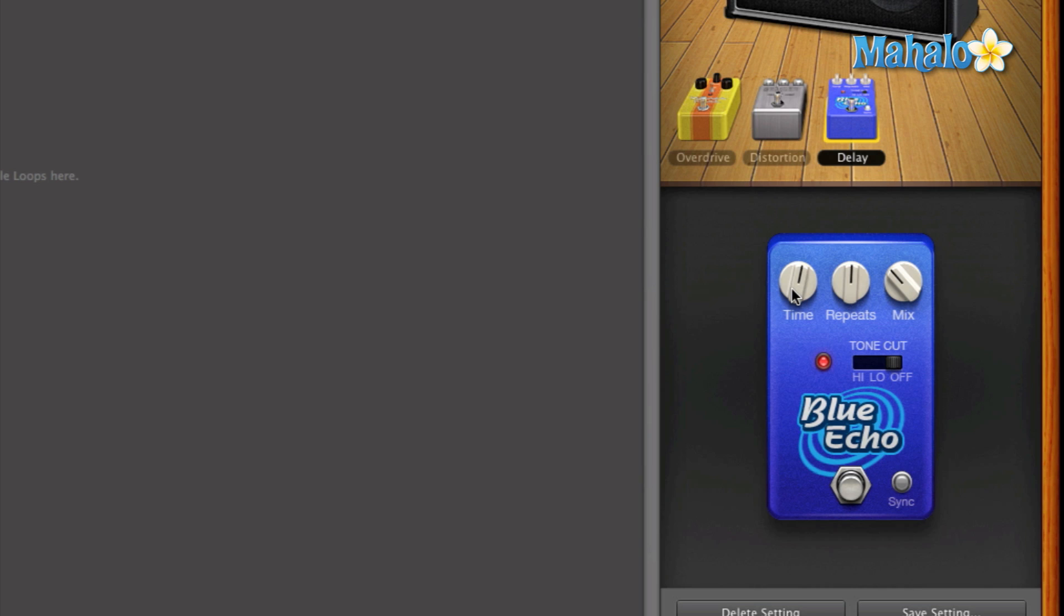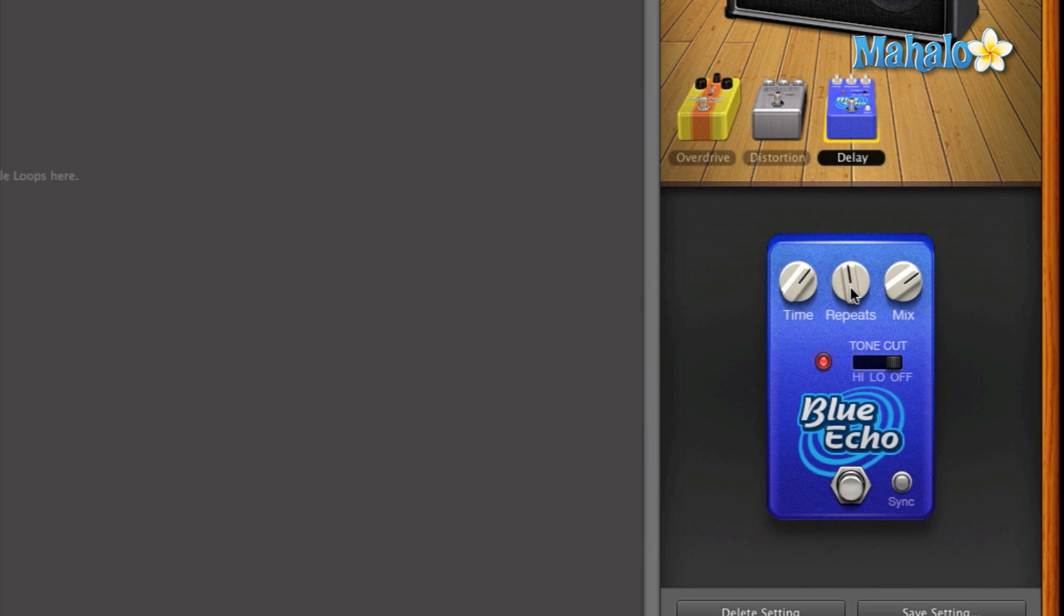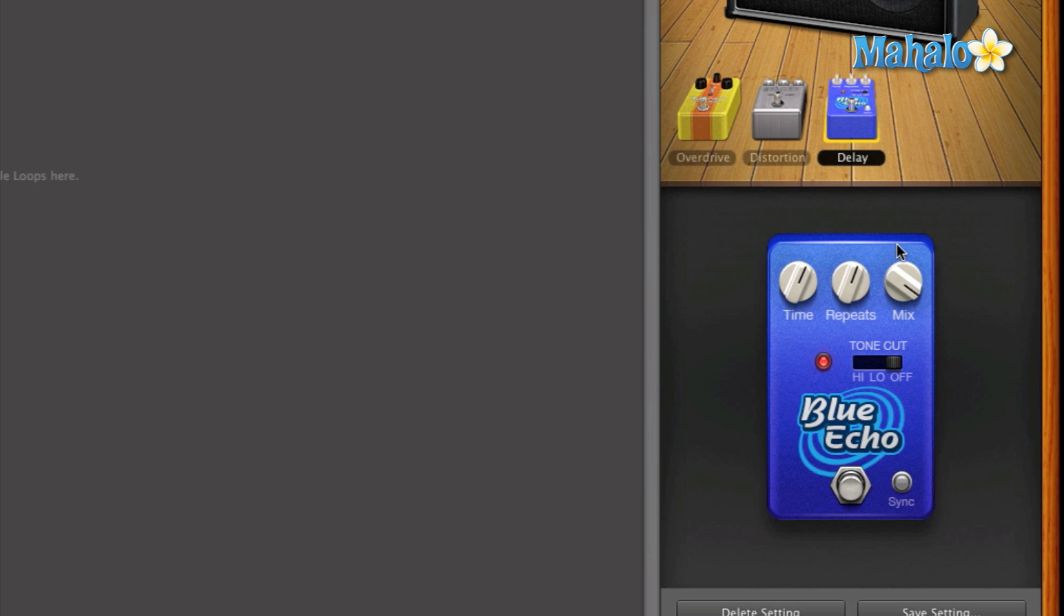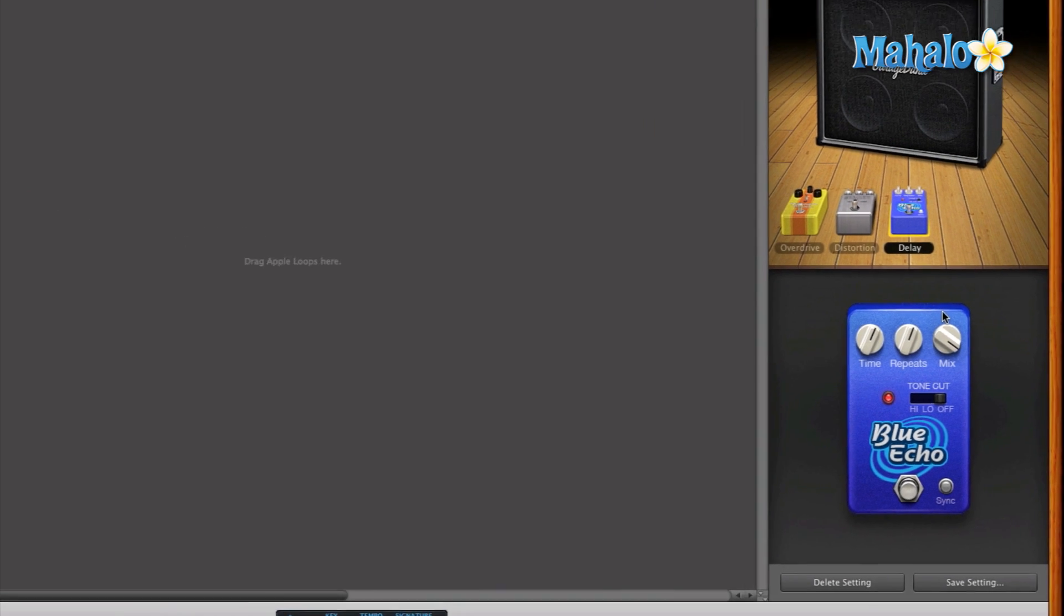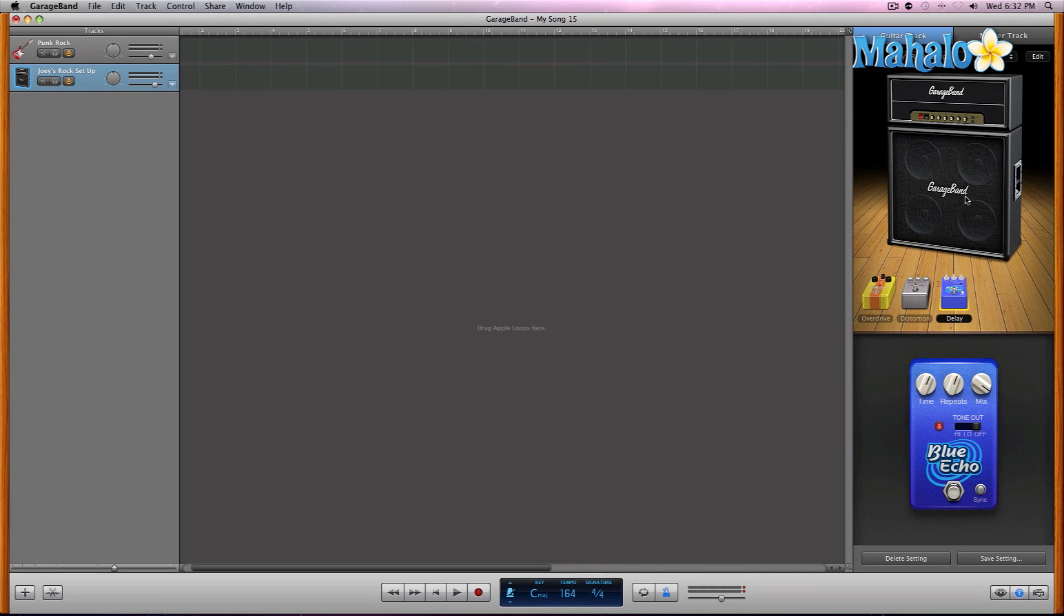So yeah, go ahead and have fun. Let's see if I can just mix something really quickly. All right, I'm going to mess with this. That's pretty cool. So there you go. Have fun with the delay pedal.